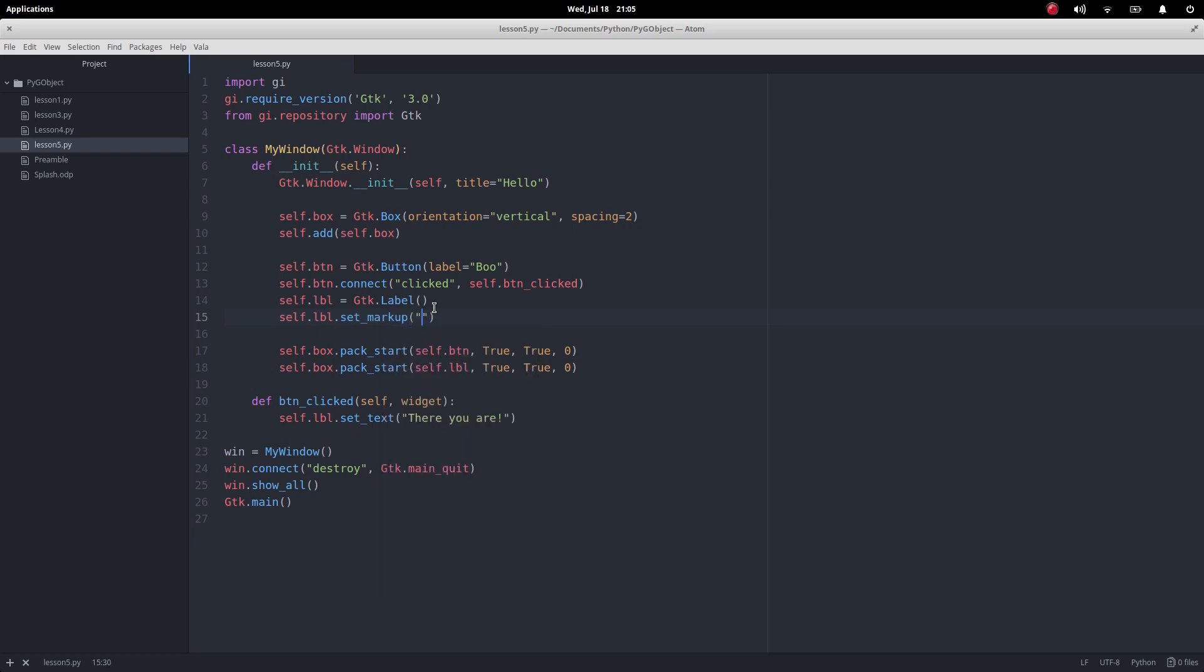So this first one I'm going to keep the same message we had before, but I'm just going to make the text bold. Because I did this, it lets me use these tags like this.